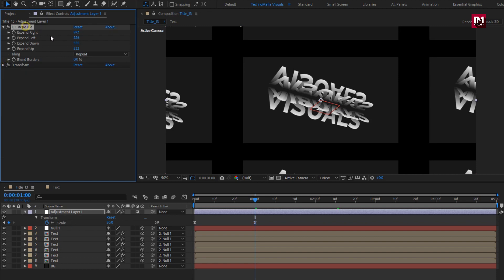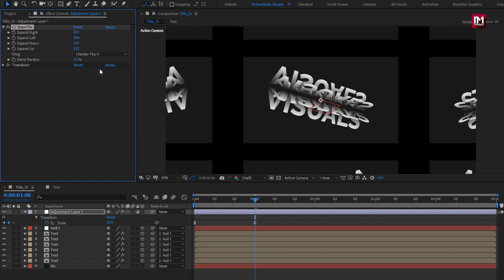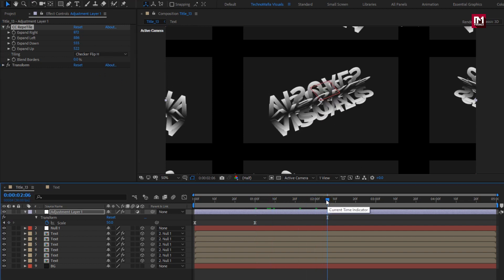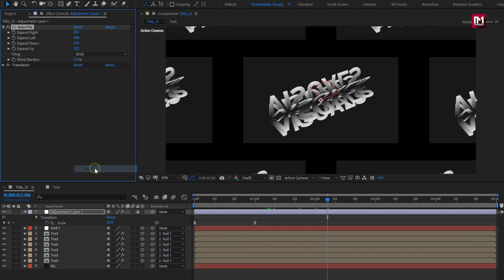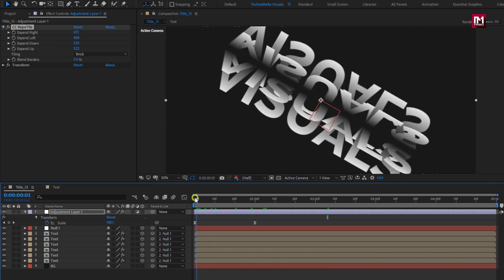Here if you want, you can also change the tiling style. You can see the tiling effect is changed. Let's see the complete preview.